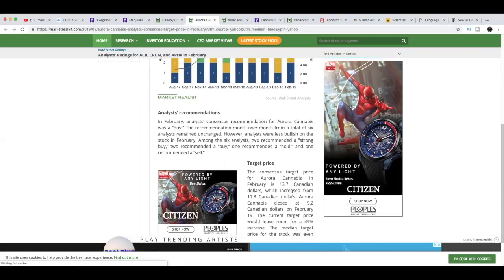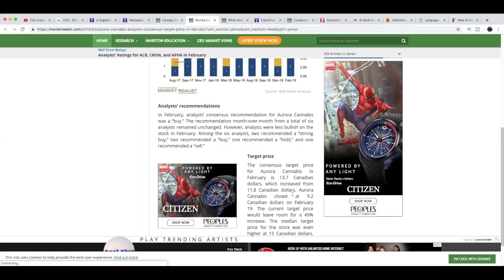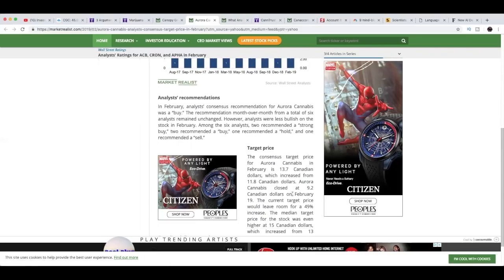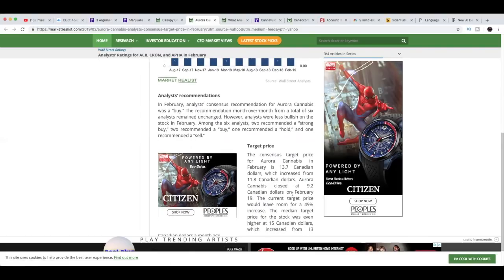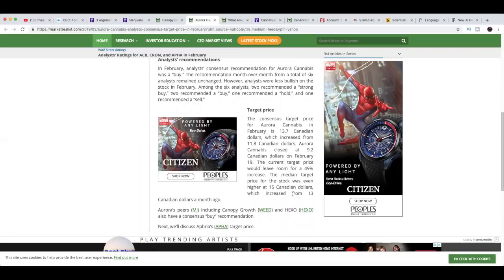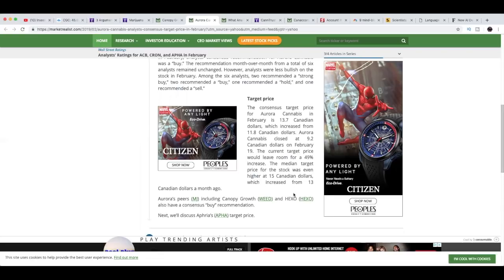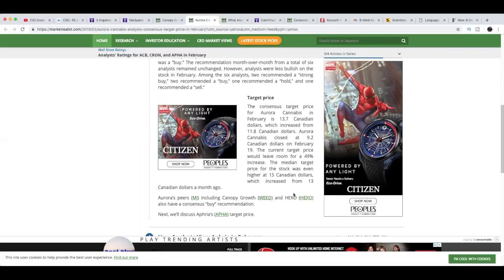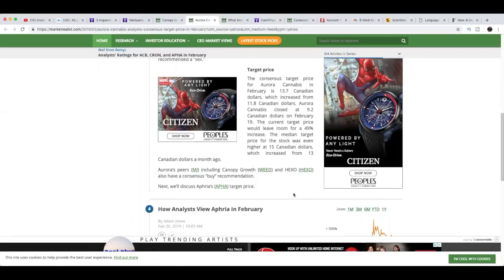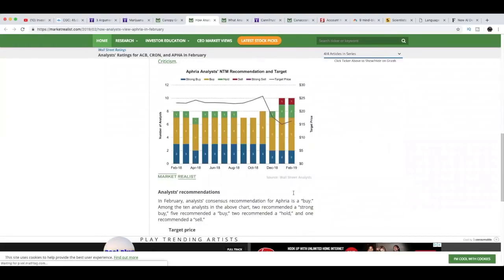The consensus target price for Aurora Cannabis in February is $13.70 Canadian dollars, which increased from $11.80 Canadian dollars. Aurora Cannabis closed at $9.20 Canadian dollars on February 19th. The current target price would leave room for 49% increase. The median target price for the stock was even higher at $15 Canadian dollars, which increased from $13 Canadian dollars a month ago.